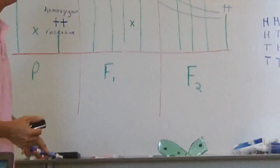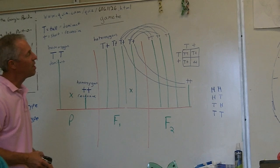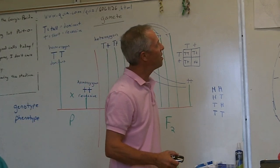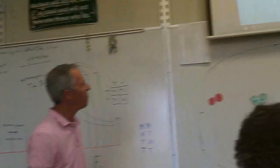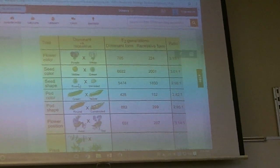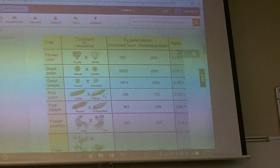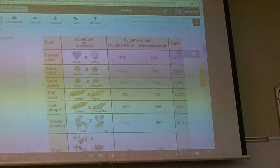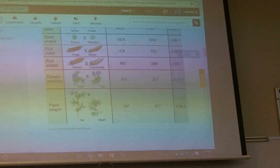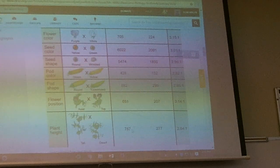He didn't do just tall and short plants — he worked with all other sorts of traits. He showed that purple flowers are dominant to white flowers, yellow peas are dominant to green peas, round peas are dominant to wrinkled peas, green pods are dominant to yellow pods, round pods are dominant to constricted pods, axial flowers are dominant to terminal flowers, and tall plants are dominant to short plants. They all came in this three-to-one ratio.